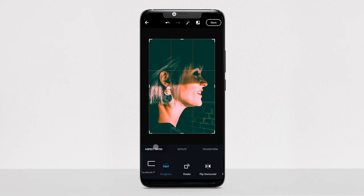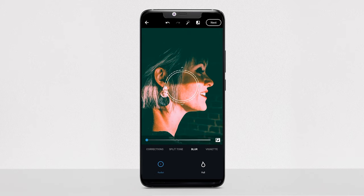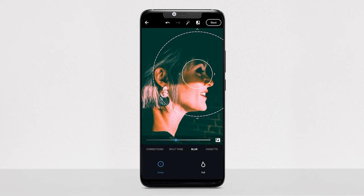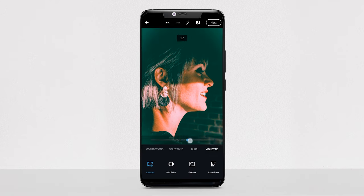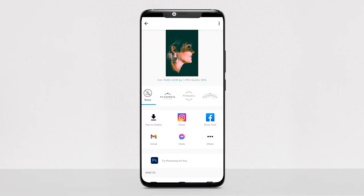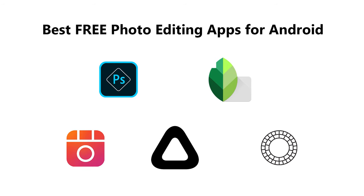Photoshop Express has one of the best noise reduction features. This powerful app is available for free on Android, and the best part is that you will not be annoyed by any ads during your photo edits, as the app is completely ad-free.